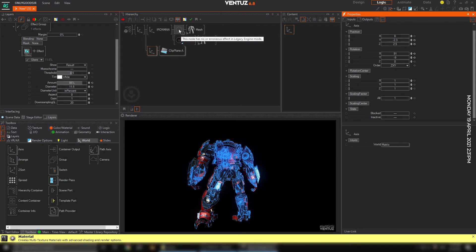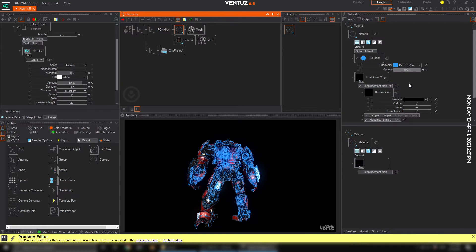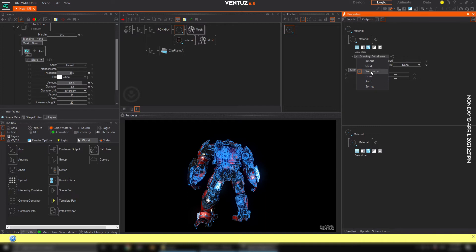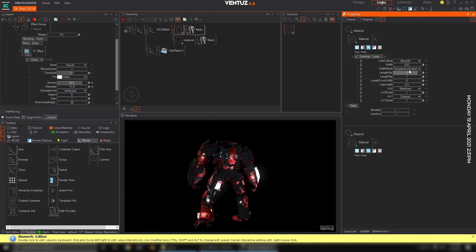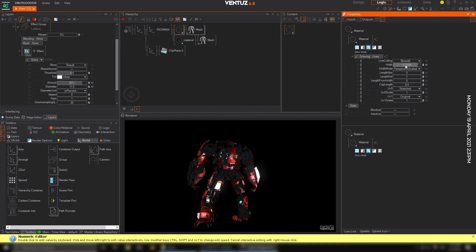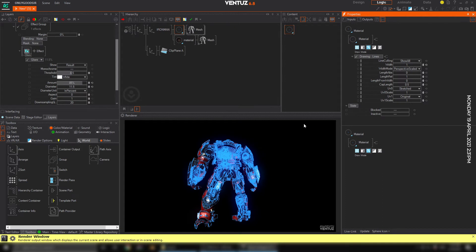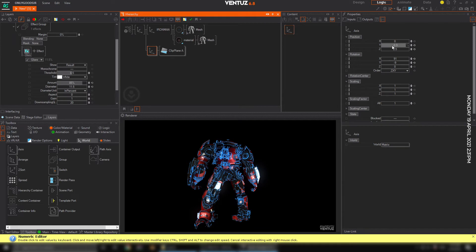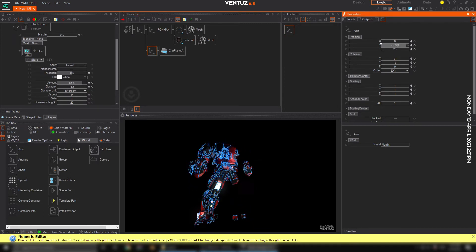You can change the draw mode to lines, which is kind of cool. With lines you can choose to show just the rim, or the front, or the back. You've got control over the width — change the width to 1 for example — so you can control the line width and say you just want to show the rim. You have so much control over the look of these materials.